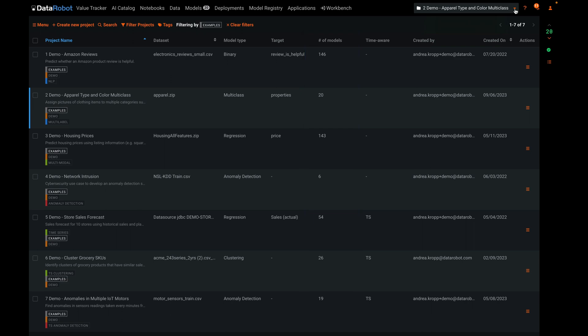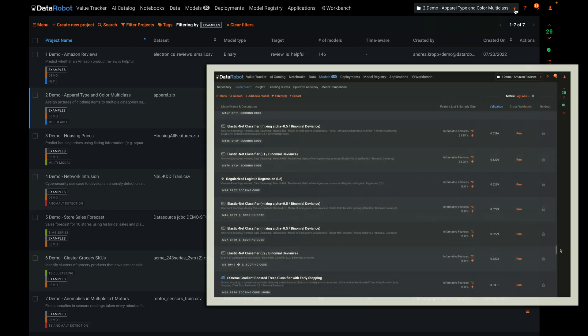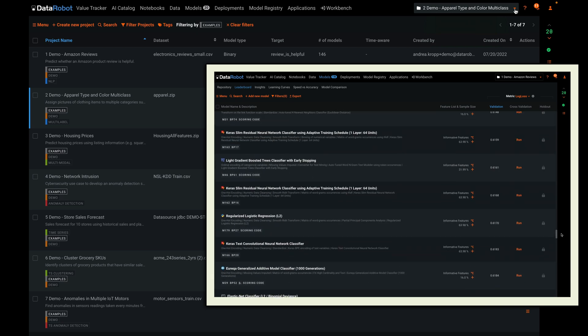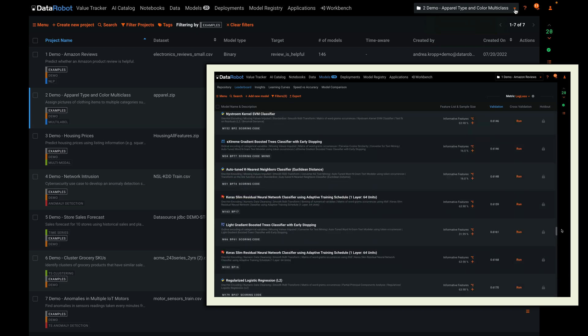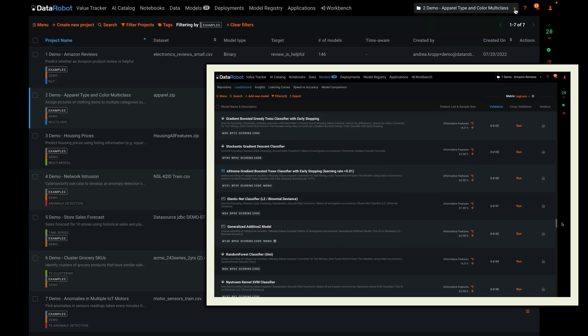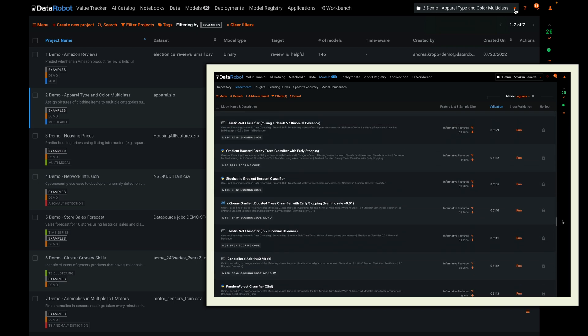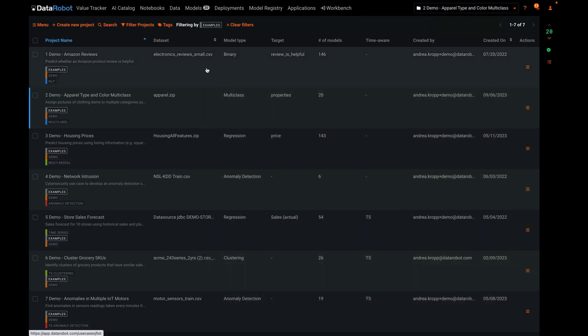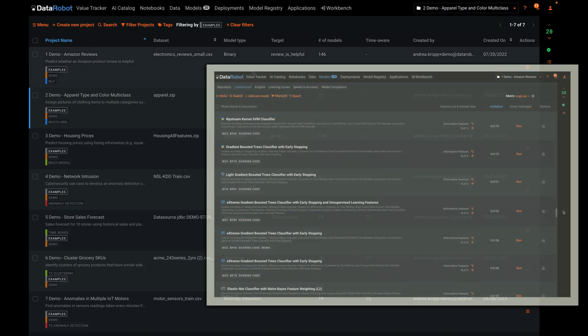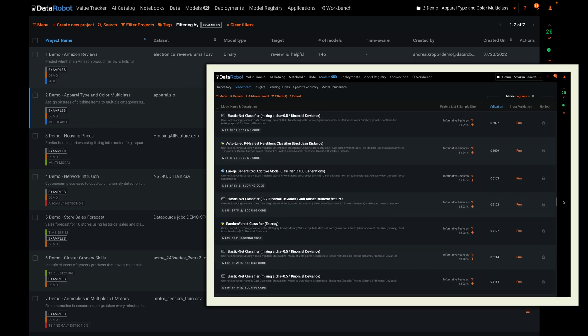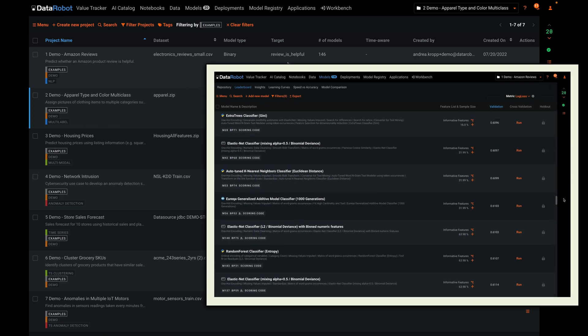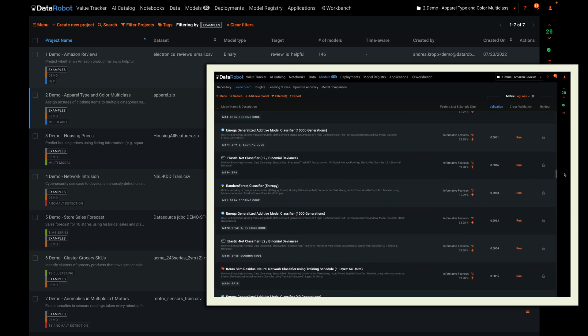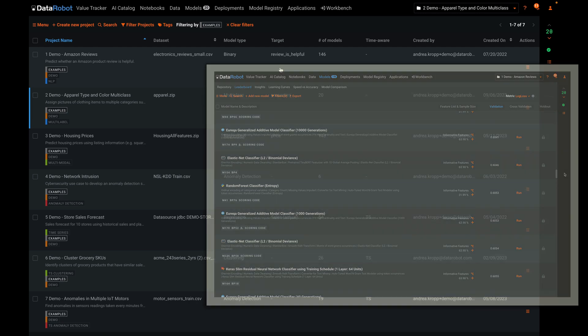As I provide an overview of each problem type, I'll put up on screen the list of all the modeling techniques that have been tested so you can see the breadth of coverage for yourself. Example number one is a binary classification problem to decide whether a review left on Amazon is helpful using only the review text as input.